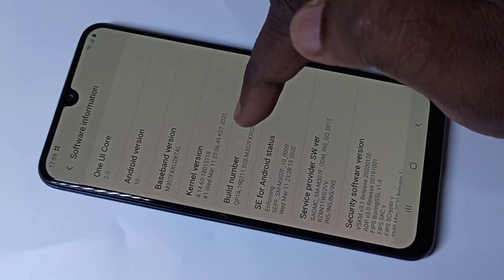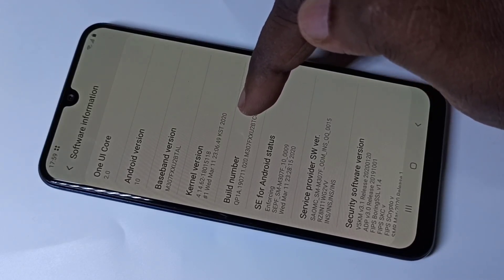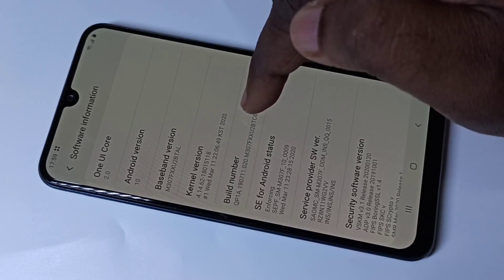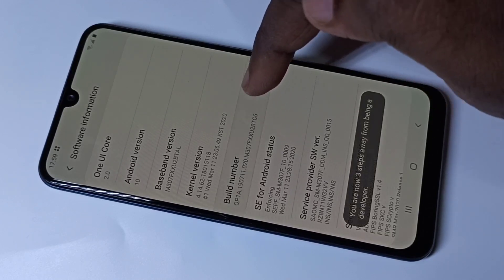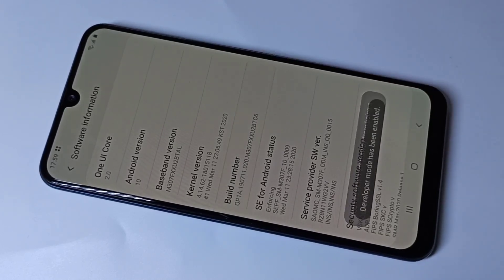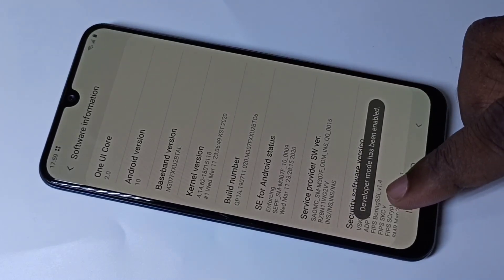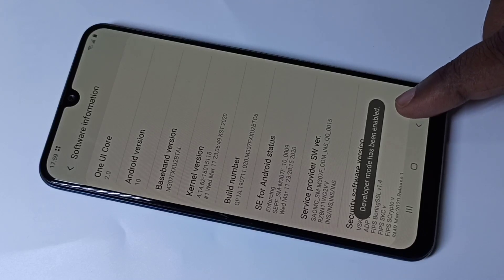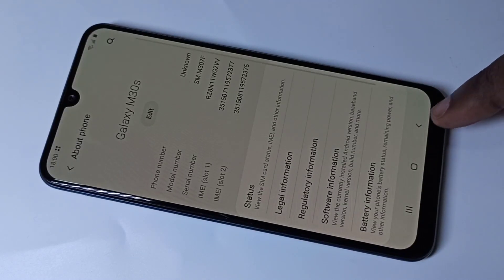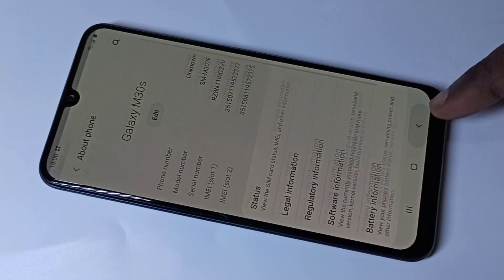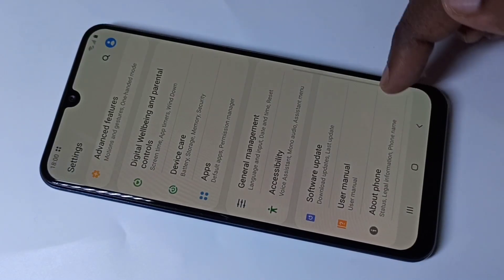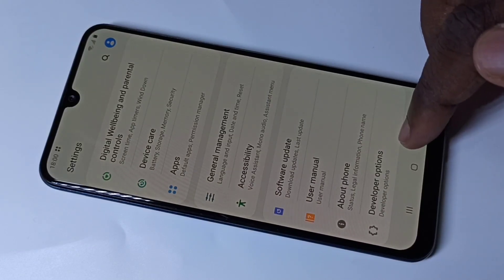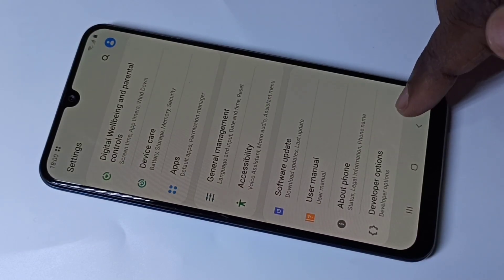Tap on Build Number seven times: one, two, three, four, five, six, seven. Here you can see the message 'Developer mode has been enabled.' Go back twice, and now under About Phone you can see Developer Options.